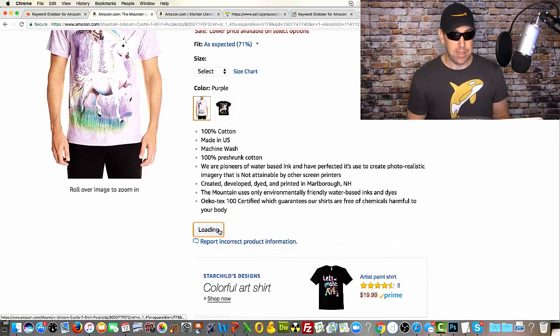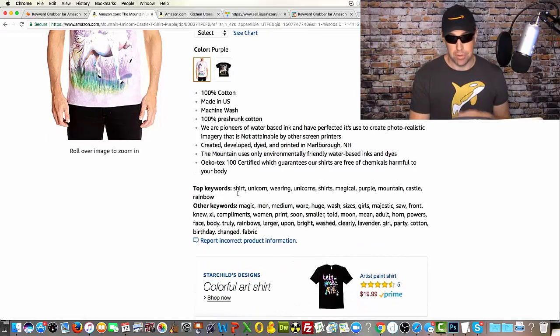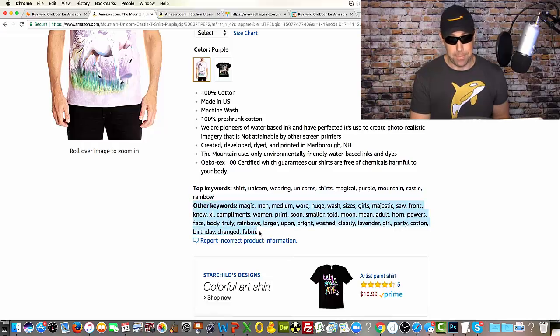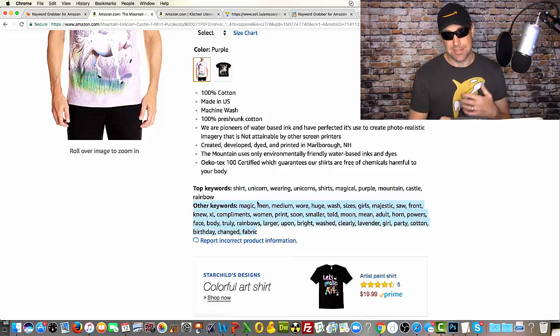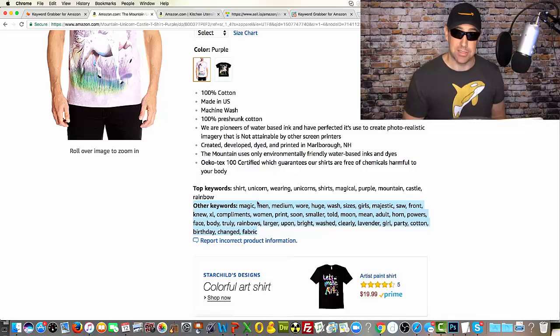When I click the show keywords button, it says loading, and it's going to show me the keywords associated with this product. It gives me a list of top keywords as well as other keywords. I can copy and paste these and decide if I want to use them in my Merch by Amazon listings.